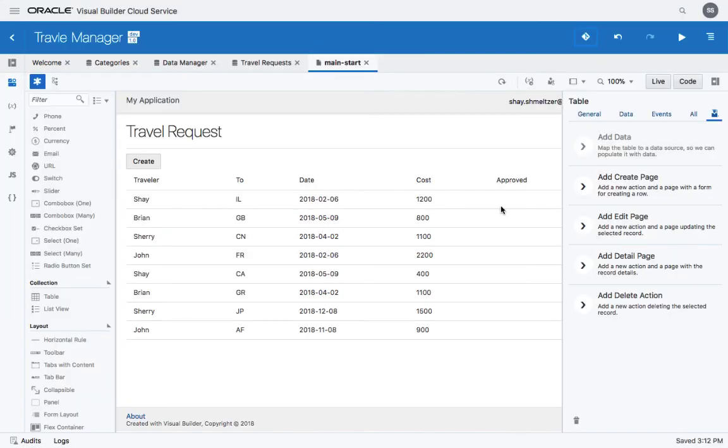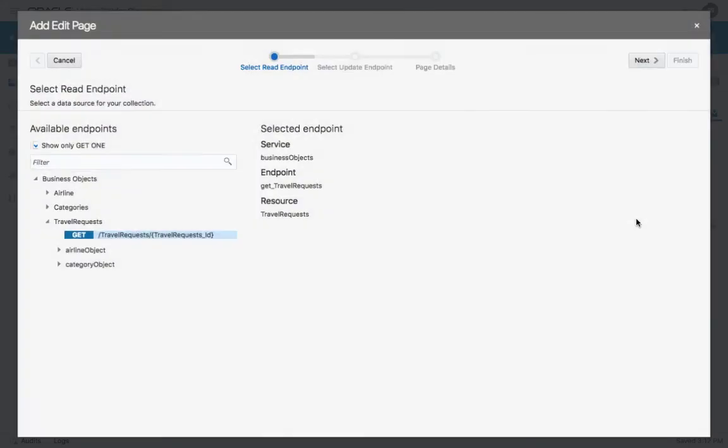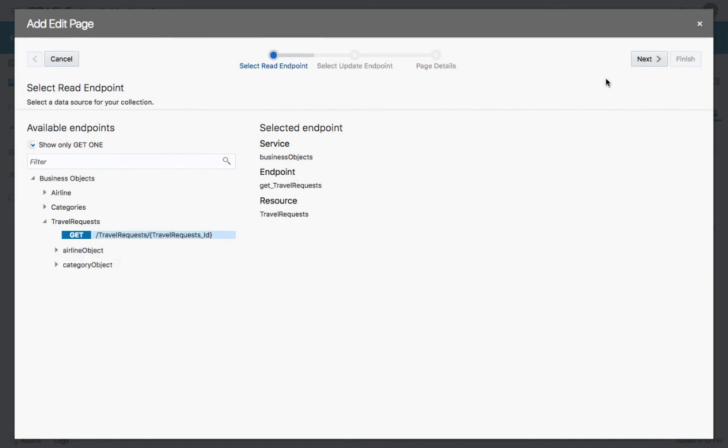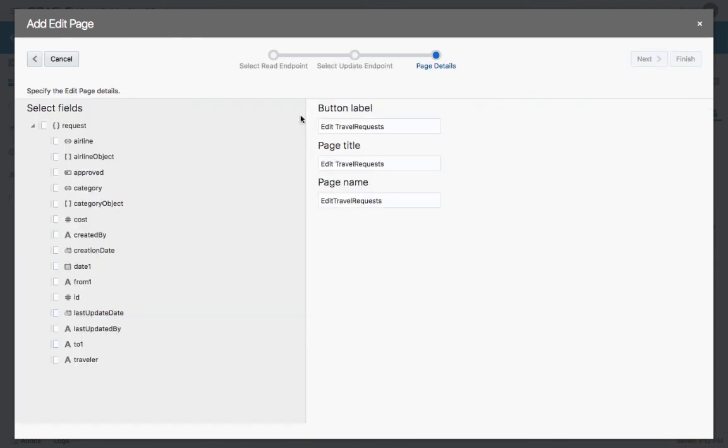Let's complete the application adding an additional edit page. This involves calling two methods. One of them fetches the specific travel request. The next one updates it. And again, you can choose the fields that you want to show.